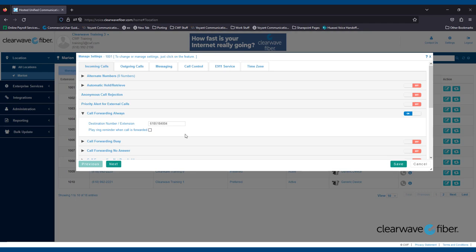You can forward incoming calls to any internal extension or to any external phone number, like someone's cell phone. When setting up Call Forwarding to an external number, you must enter the area code with the phone number, otherwise the calls will not complete. If you've set up and turned off Call Forwarding in the past, the last phone number used will still be available to you in CAP, so you can easily turn it back on when needed.